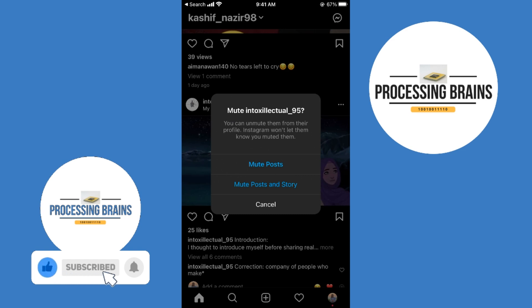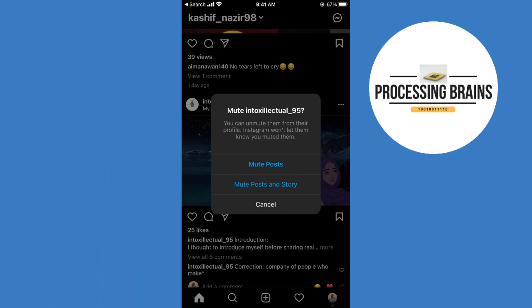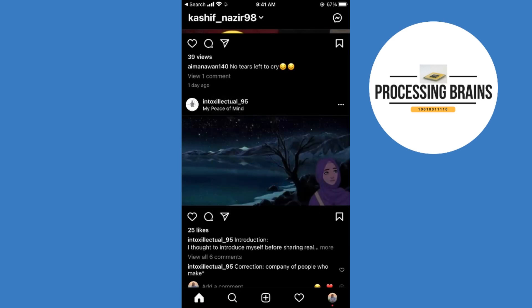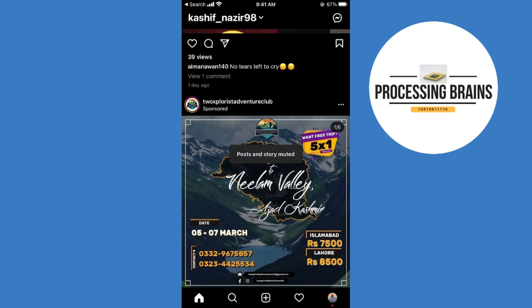It's all up to you if you want to mute both posts and stories, or just posts. Once you select, your feed will be refreshed and all the posts and stories from that specific person will be muted on Instagram, on Android as well as iPhone.